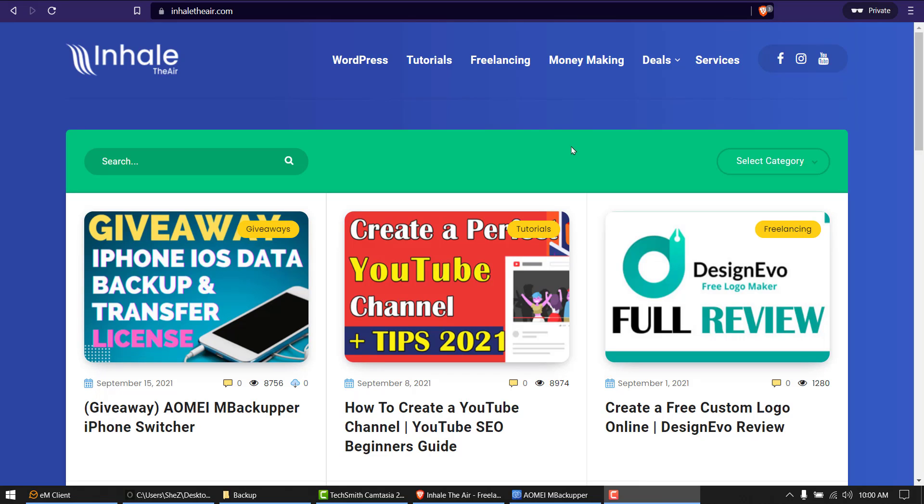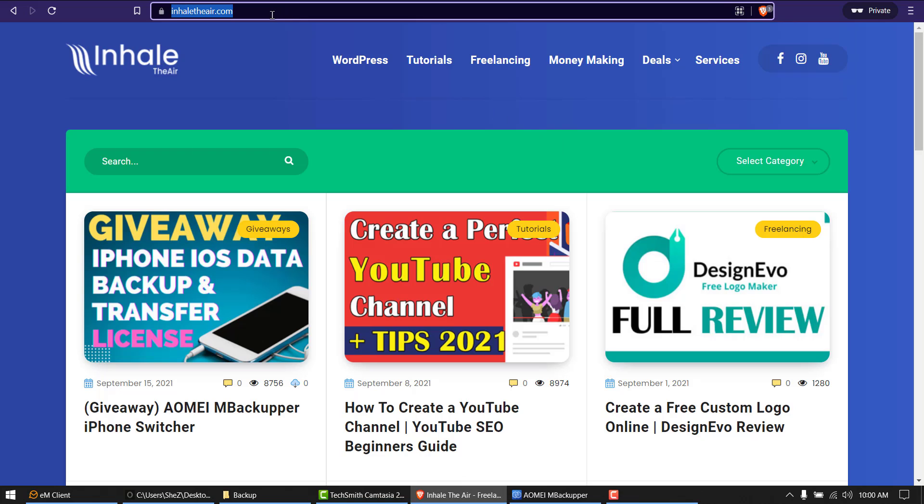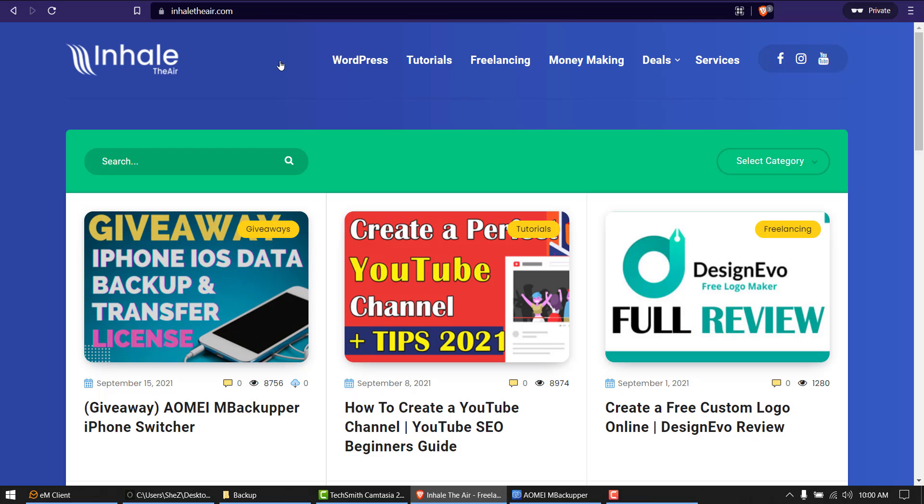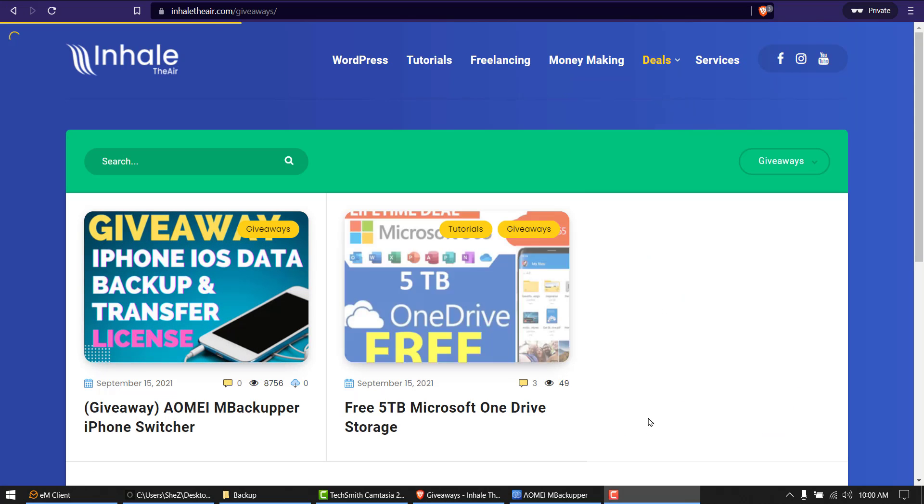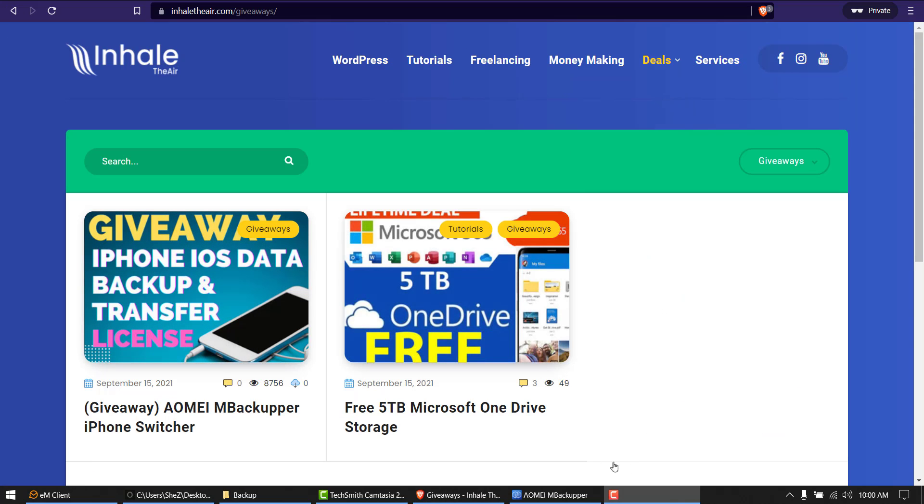So starting with our giveaway, first we have to open Inhale's official website, and then it's on the homepage here and it's also in deals and giveaways. We open this.